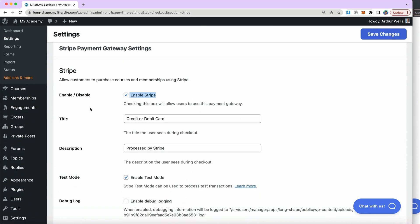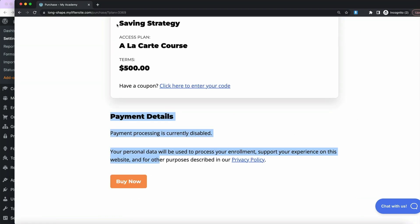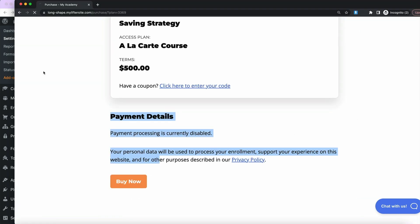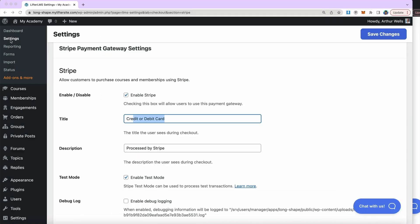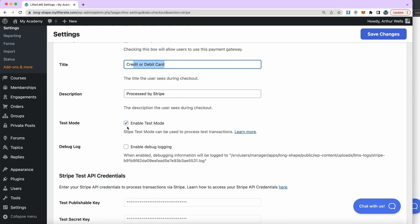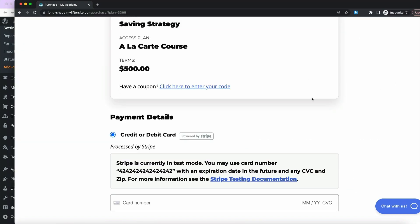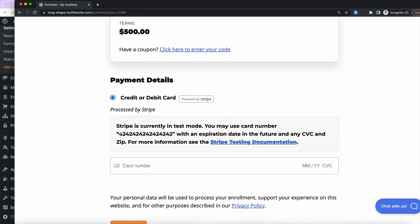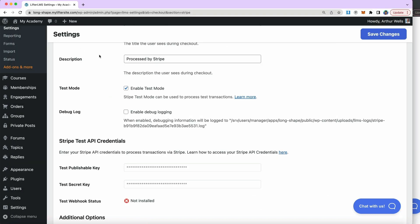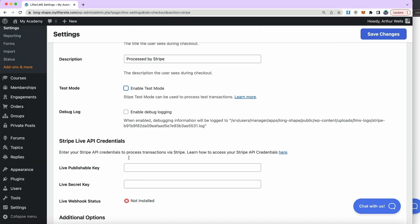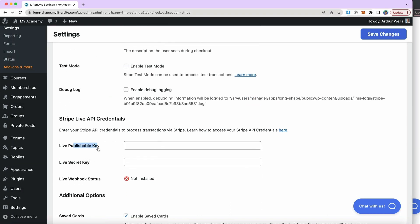Here we'll take a look at Lifter LMS Stripe. The first option is to enable the Stripe integration, and you can see the title: 'credit or debit card processed by Stripe.' If I reload the front end, we can see that text reflected there. If you wanted to change the language around that, you could. I'm currently in test mode, which means I can process payments using a fake credit card number just to see what it looks like to go through the process of processing an order. We'll uncheck test mode and put in our live Stripe credentials when we're ready to go live.